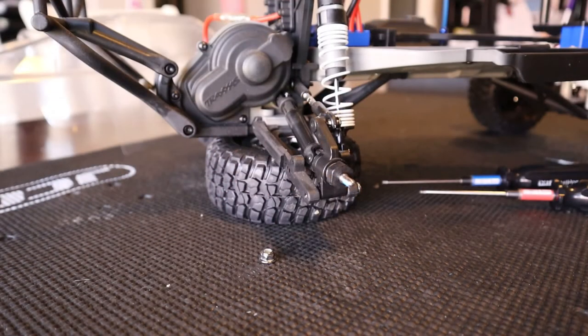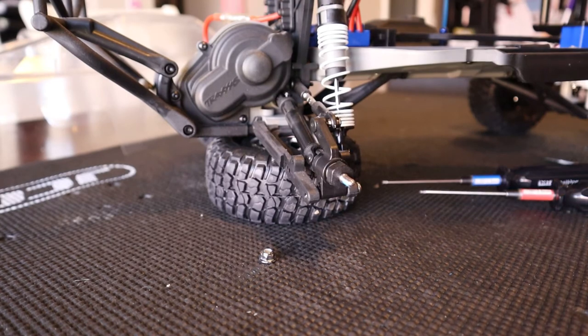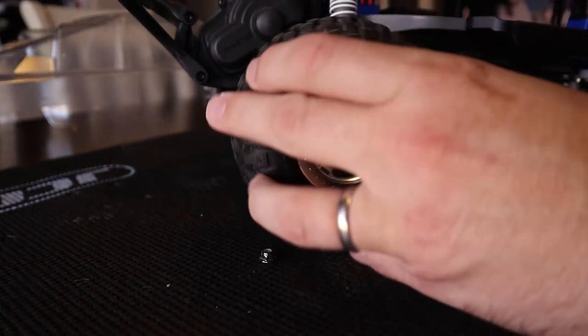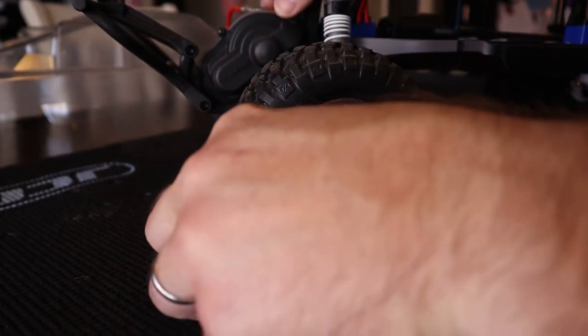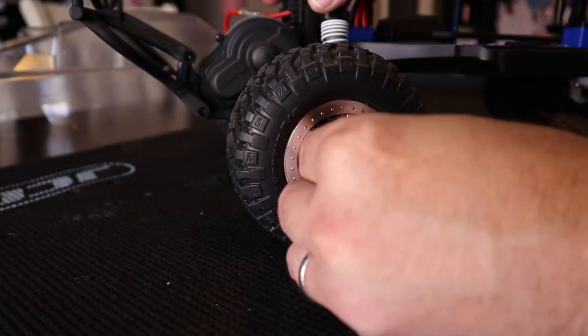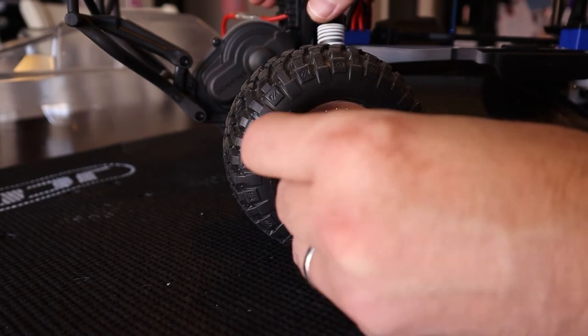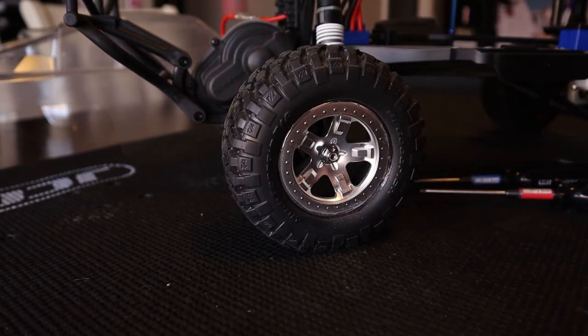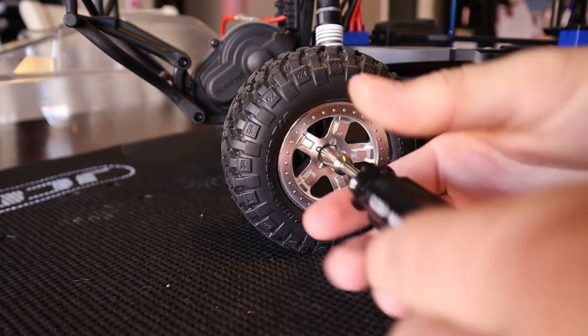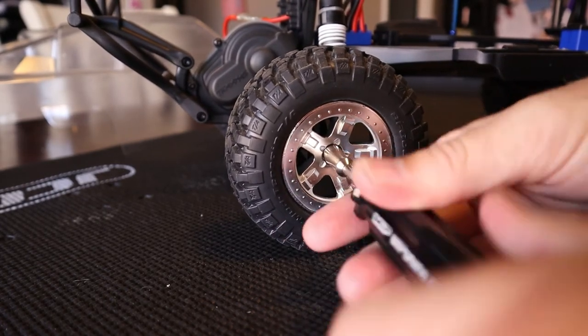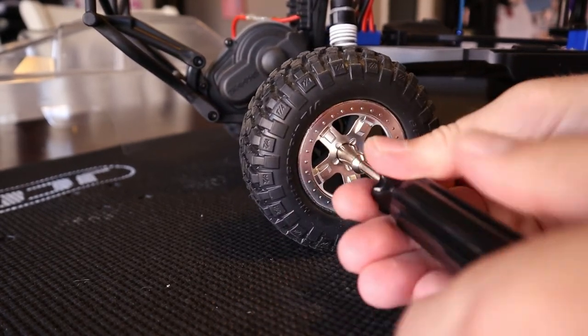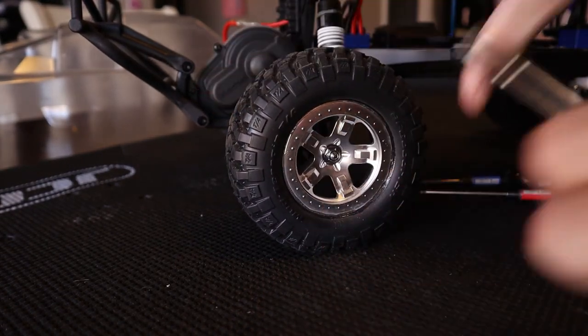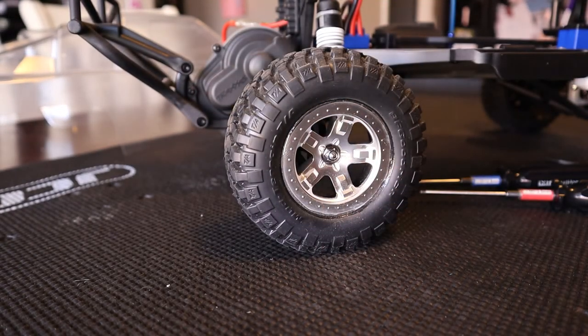With the new hub carrier reinstalled and everything back together, you can reinstall your rear wheel. Make sure it's all the way seated on the hex, then use your seven millimeter nut driver to put the wheel nut back on and tighten it down. You have successfully repaired your rear hub carrier—just like new.